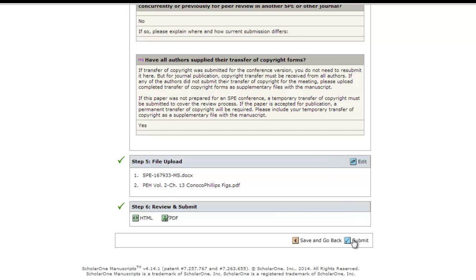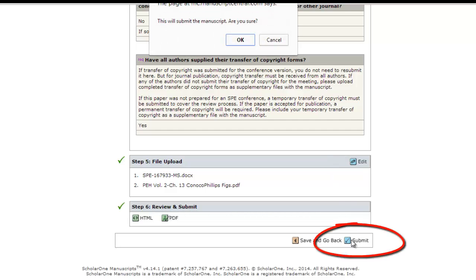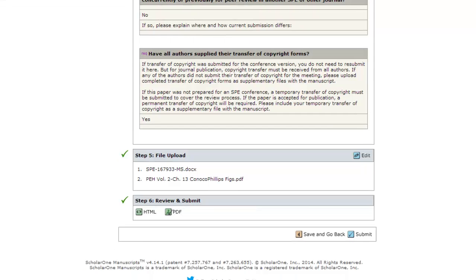After reviewing the PDF, the Submit button will be enabled. Click Submit to send your paper for review.